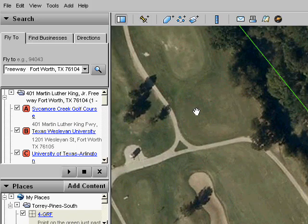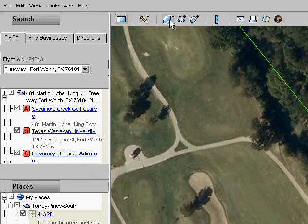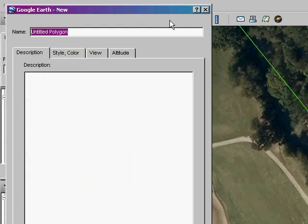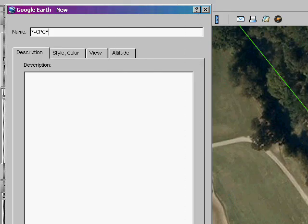Let's check out a couple of examples. First, we'll map a cart path. Click the polygon icon in the top bar to add a polygon to your folder. Let's name it 7-CPCF for seventh hole cart path crossing fairway.